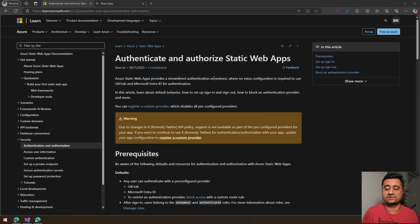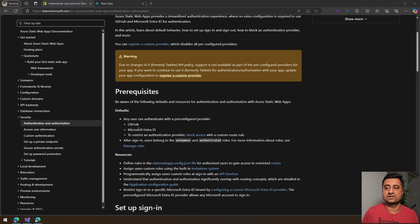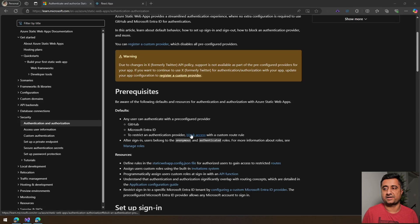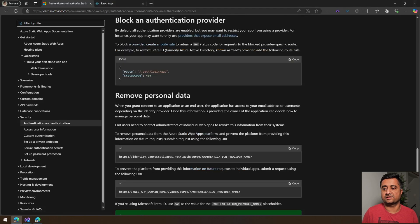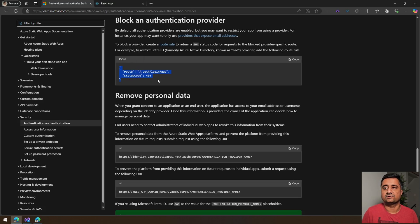The default providers are GitHub and Microsoft Entra or Azure Active Directory. They both are enabled by default. If you do not want to use this, then you need to block the access. If you click here, you can see that in this case we are trying to block Azure Active Directory, and then it would send a 404 code.